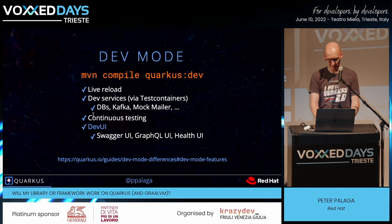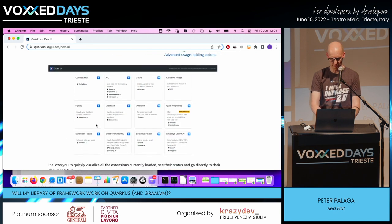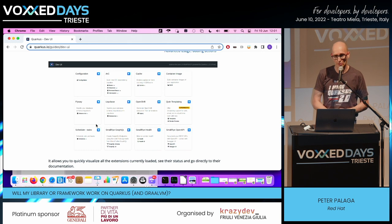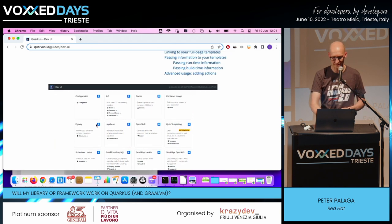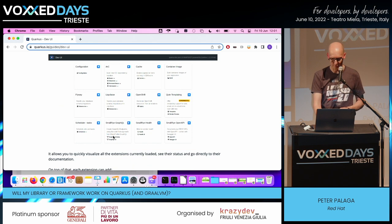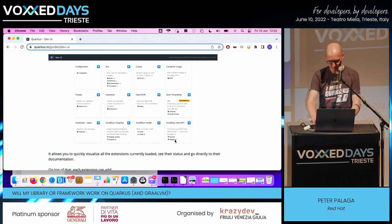And then there's Dev UI, which every extension in your class path can contribute to — a little box in a special UI served under the `/q/dev` endpoint. For example, for GraphQL there's a GraphQL UI, and for SmallRye OpenAPI there's a Swagger UI.